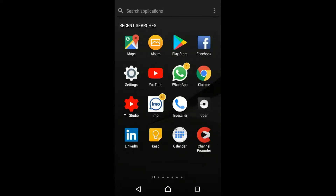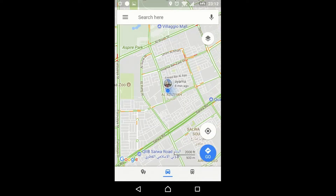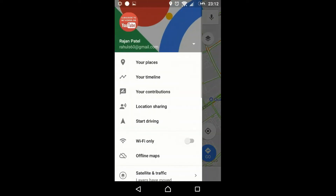Good evening guys. In this video we're going to see in Google Maps how to see your timeline. Let's go to Google Maps, go to the menu — you can see your timeline, you have to click here.